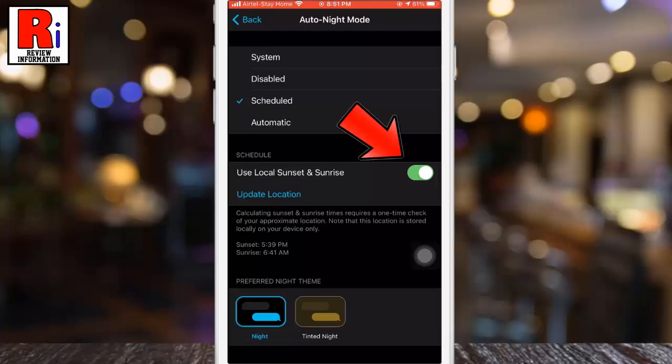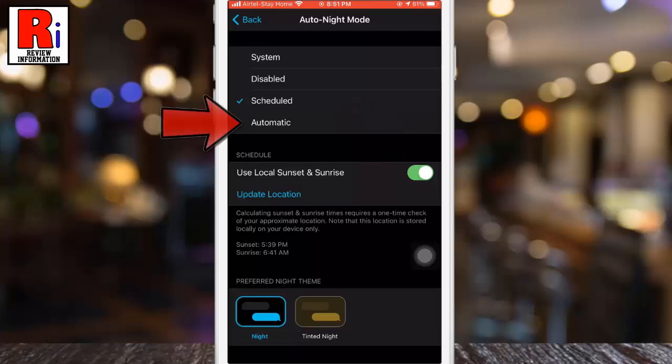If you disable the sun-based toggle, you will be able to decide what time dark mode turns on and off. You can also select Automatic from the list.